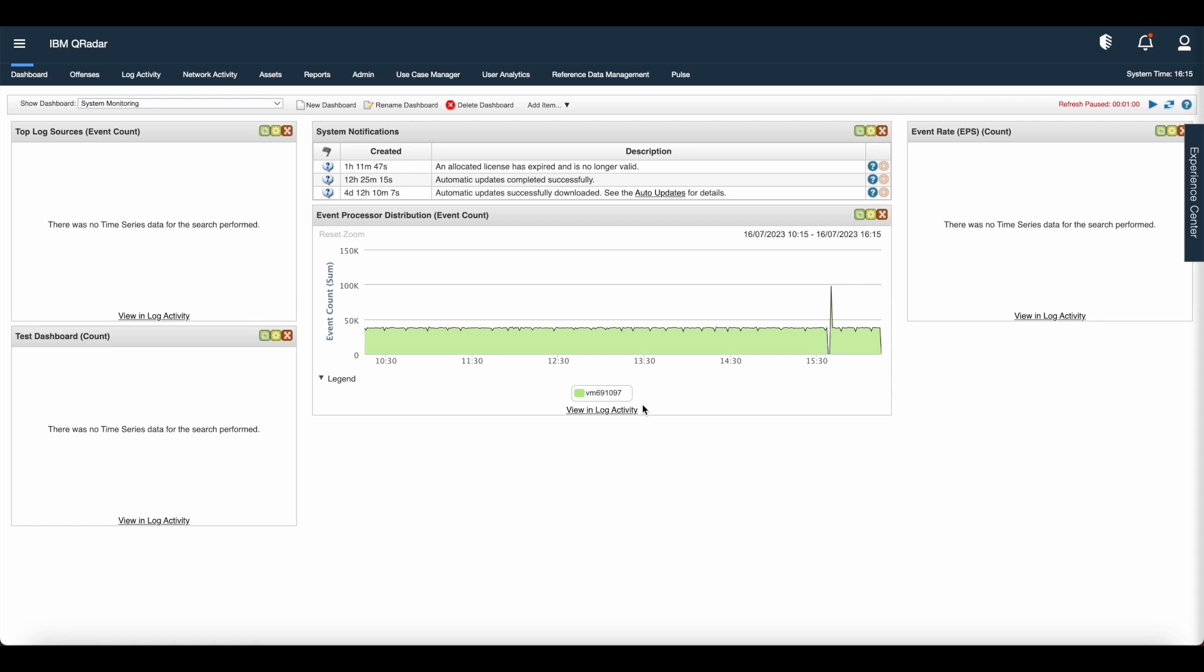So that's all about dashboard management. Thank you for joining us. If you need more assistance, use the links in the description.